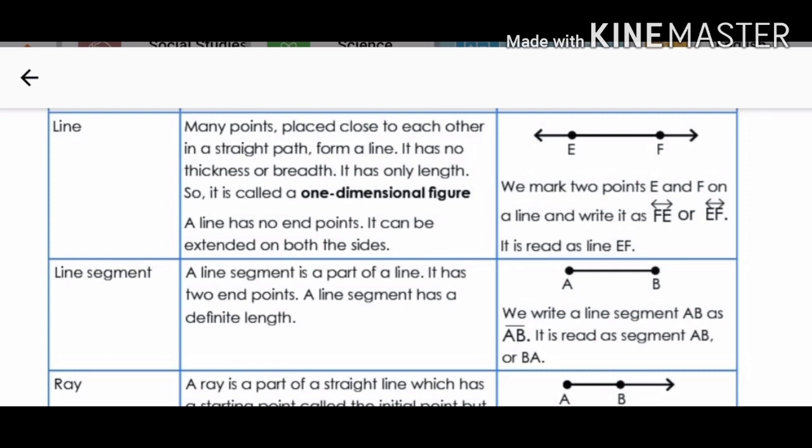The next concept is line. Many points placed close to each other in a straight path form a line. It has no thickness or breadth. It has only length, so it is called a one-dimensional figure. A line has no end points — it can be extended on both sides. This picture indicates a line. It extends endlessly in opposite directions, and hence arrow marks are drawn on both sides to show that it never ends. So it is read as line AB or line BA.